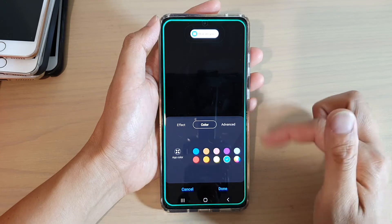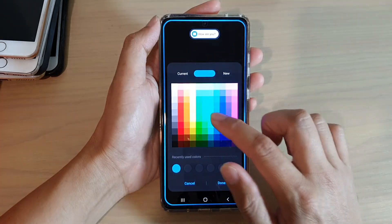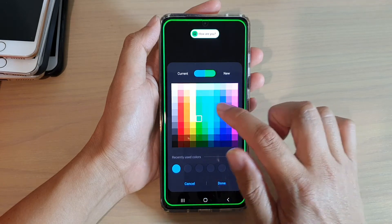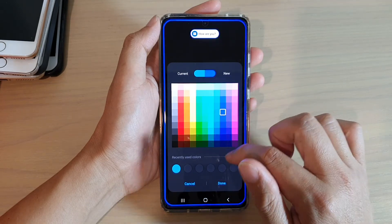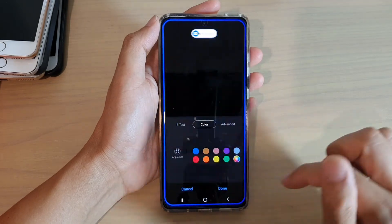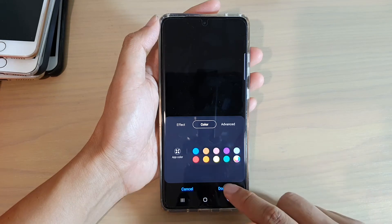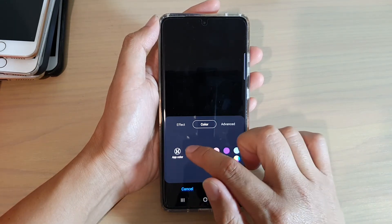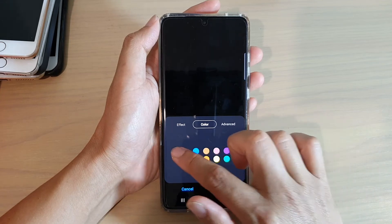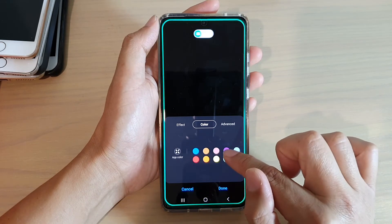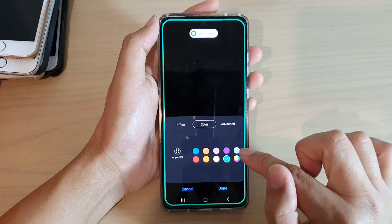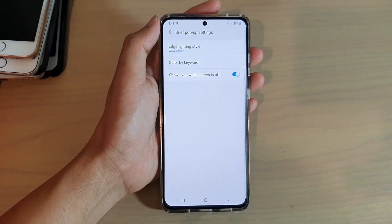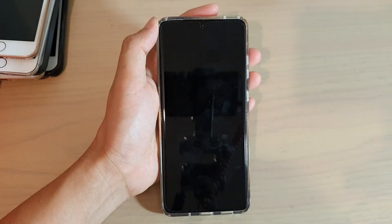There is also a color palette where you can choose a different color and then tap on done. We can also choose an app color or set a custom color as well, and then tap on done. And that's it, so let's test it out.